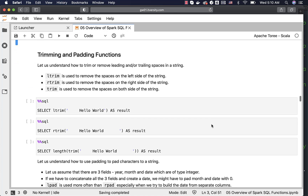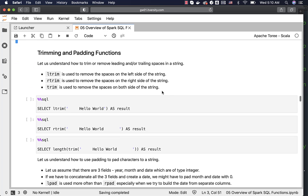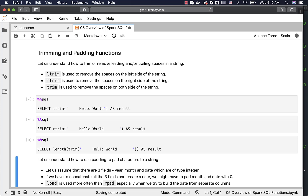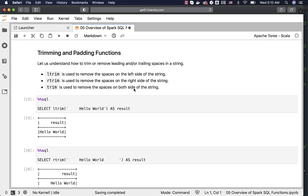Now let's talk about trimming and padding functions. Ltrim removes spaces on the left side of the string. Rtrim removes spaces on the right side. Trim removes spaces on both sides. We can run these to understand how they remove spaces on the left, right, or both sides.